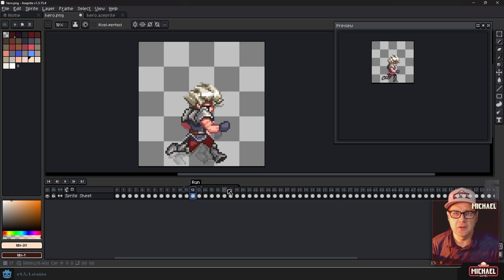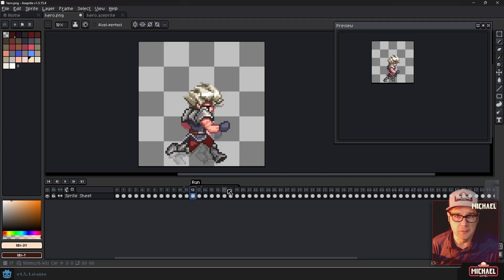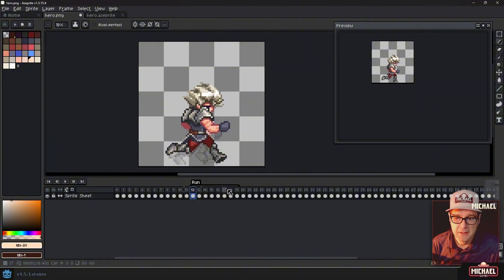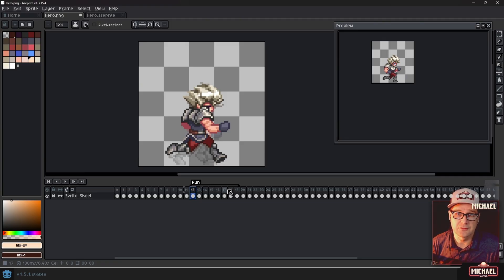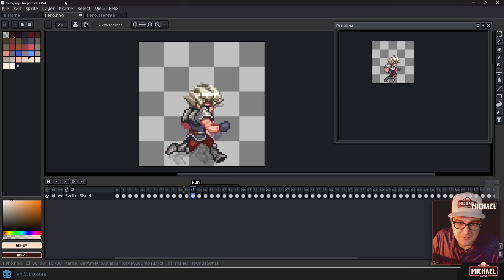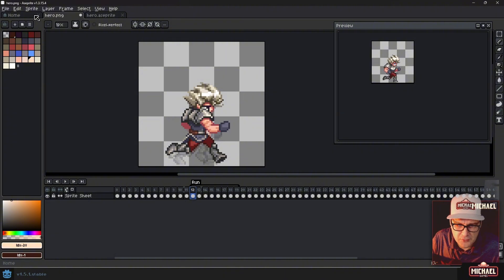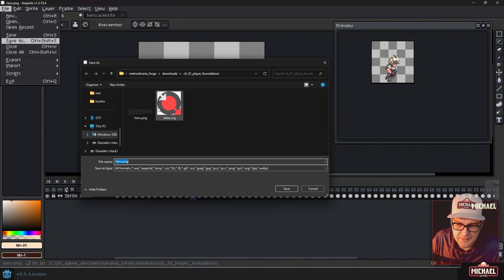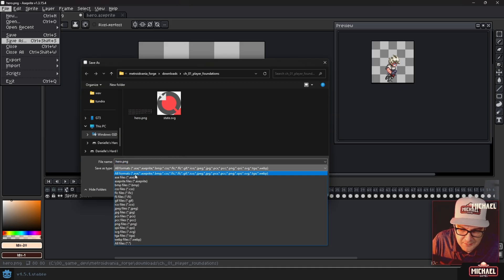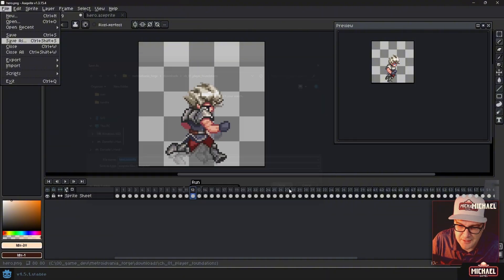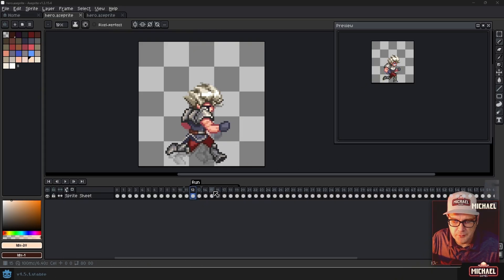One thing I see a lot of people do is they create a new file for each animation of their character, right? So they've got their character idle file and a character run file and a character attack file. And generally, I think this is a bad approach because it's a little bit more cumbersome and it's not going to allow you to export all of your frames into a single texture atlas as easily, right? Because you're going to have to merge them or do something. But if you keep all of your animations and all of your frames in this same Aseprite file here, then it's going to be a lot easier. And before we go any further, let's go ahead and save this. So let's save it as, and then you could just save this as like hero dot aseprite. And by default, I would just pick Aseprite files and then say save. And there you go. Now you've got a new Aseprite file.